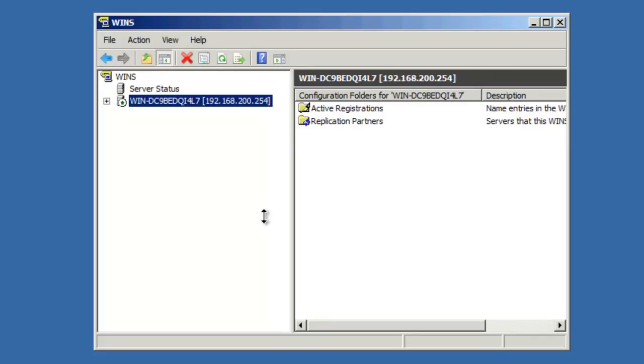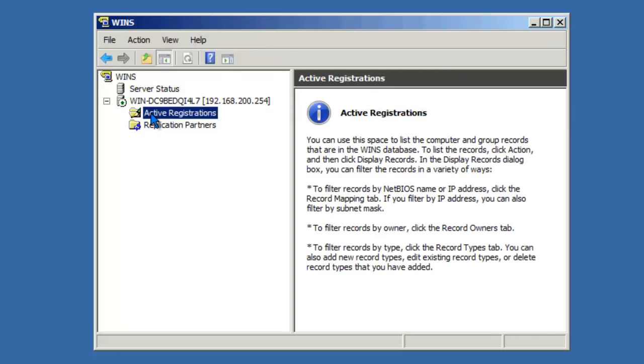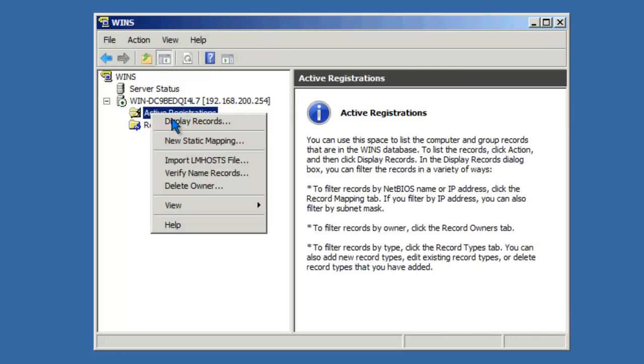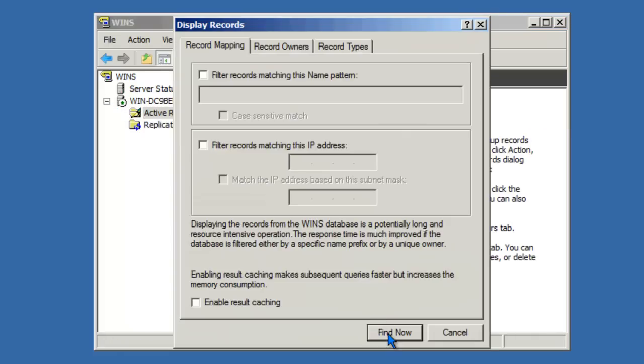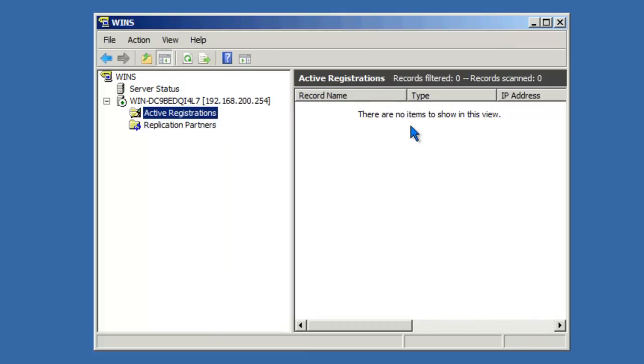When you first install WINS, there are no records in the database. We can take a look at the active records by expanding the server object, click on Active Registrations, click on Display Records, Find Now. As you see, there are no items to show in this view.